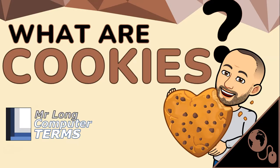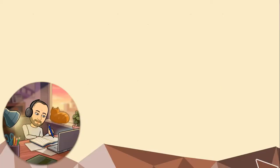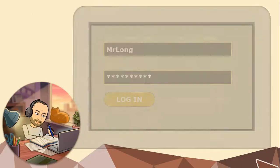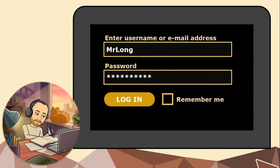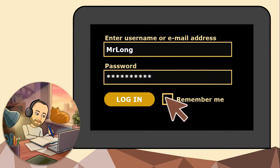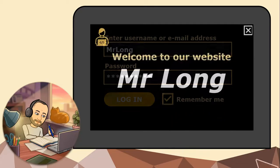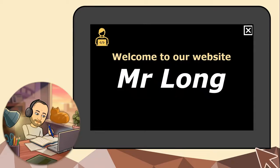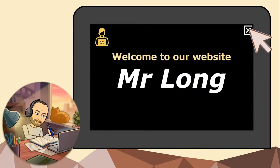What is a cookie? Has this ever happened to you? Let's say you go to a website that requires you to log on with a username and password, but you notice this 'remember me' checkbox. What happens if we check this checkbox? We log on normally, and then when we are done, we close the browser tab or window.